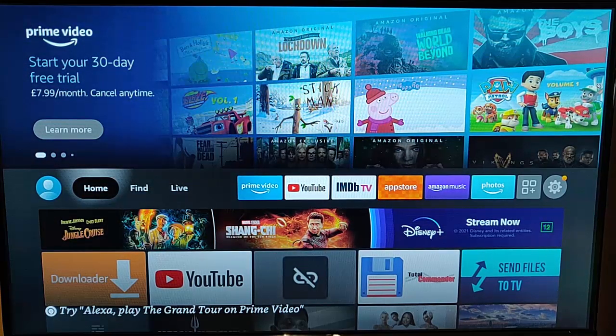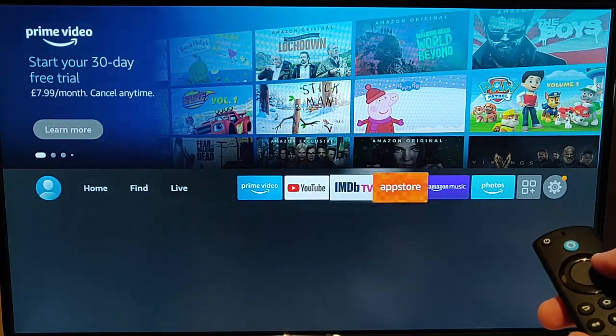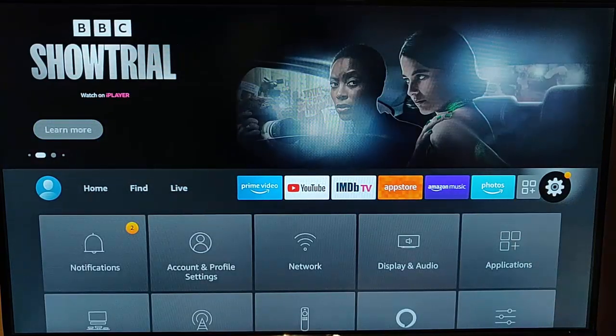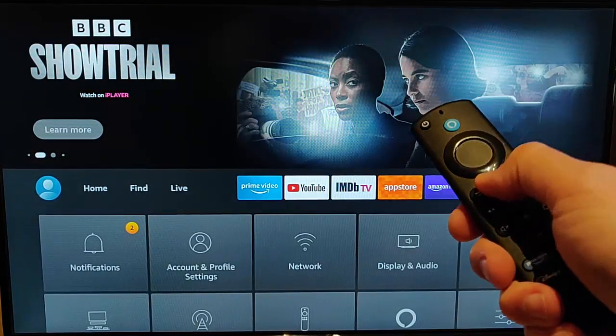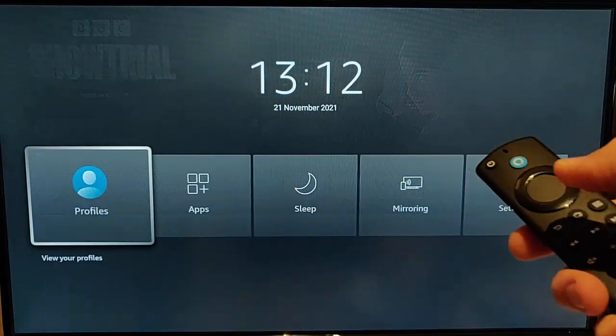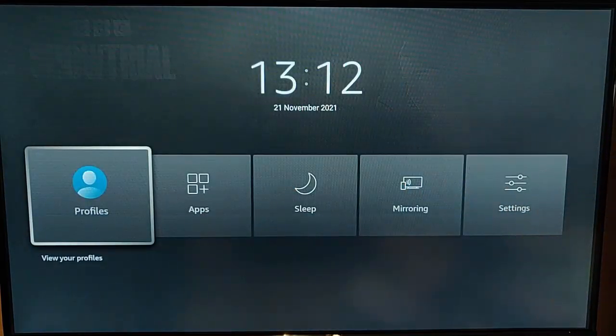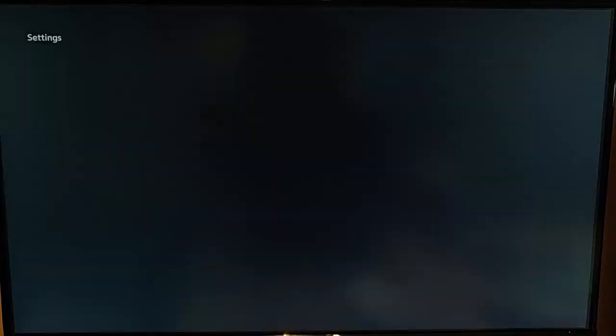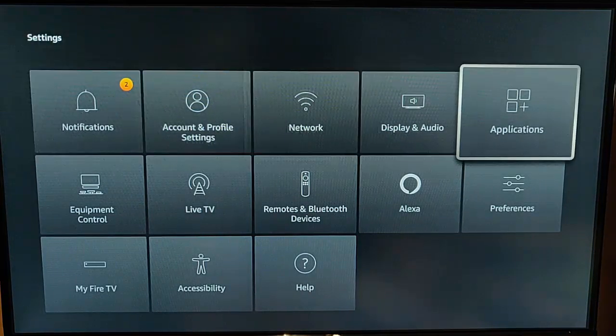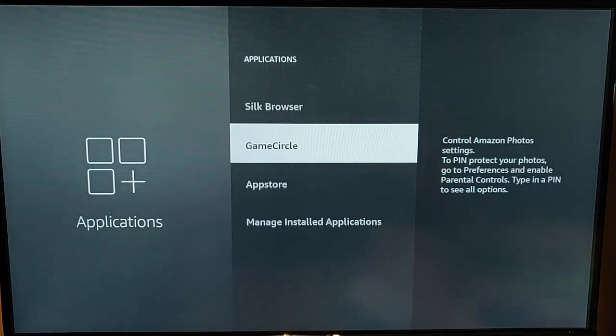First of all, I would say go across to the cog just there. If you haven't got a cog just there, then press and hold the picture of the house on the remote control until this menu appears, and then go across to settings. Now go across to applications there, select that.